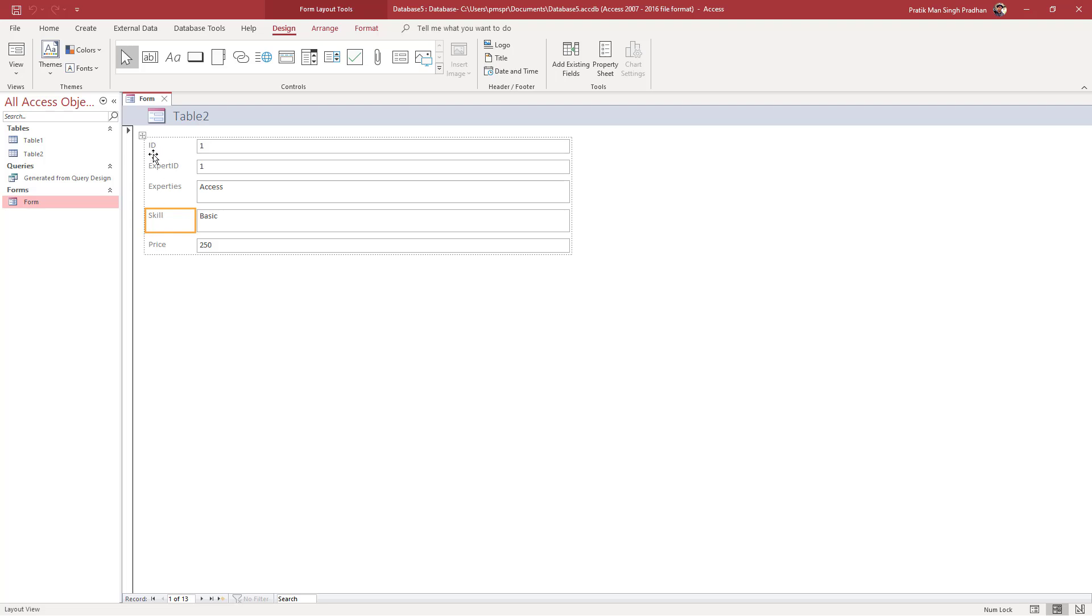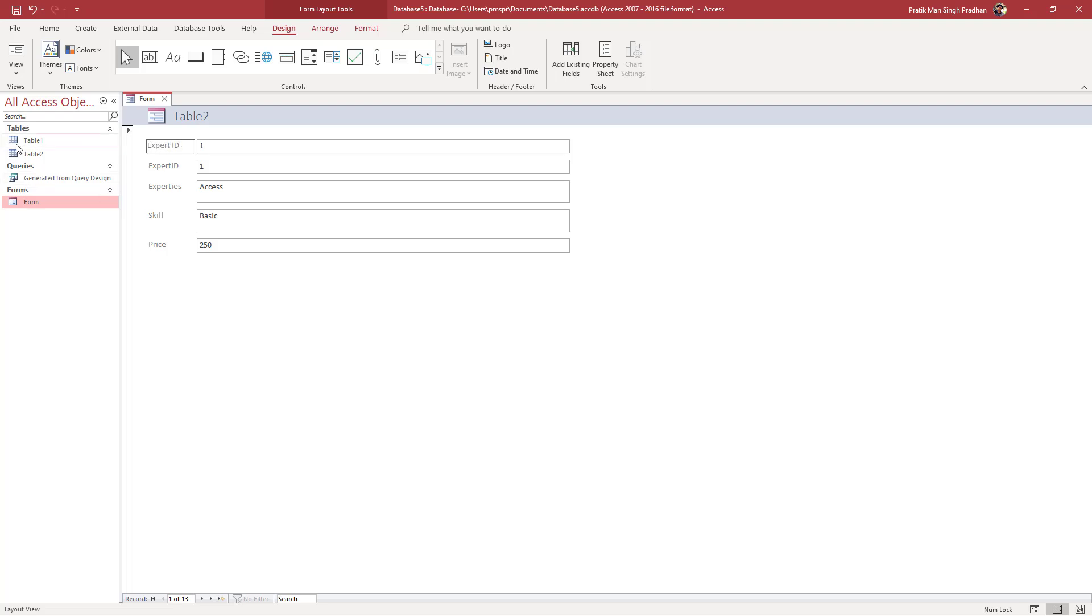I'm going to select the ID section and rename this. I can type in User ID, so I'm going to say this is going to be Expert ID right here.